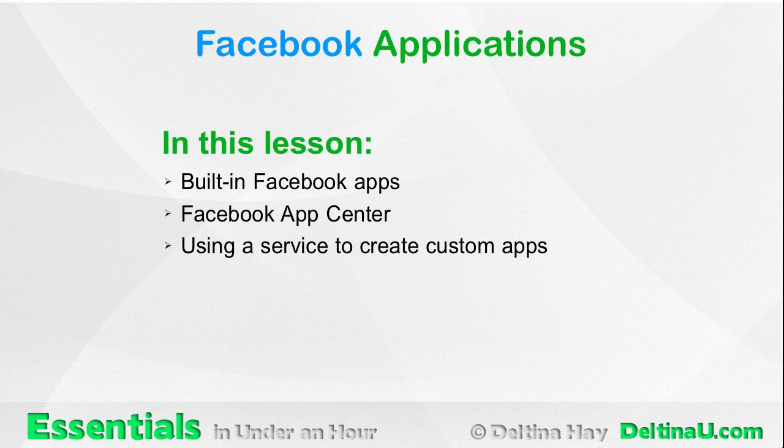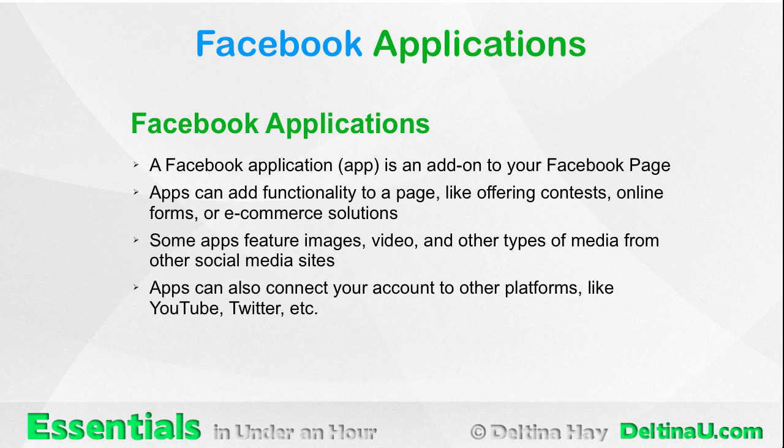First of all, a Facebook application or app is an add-on to your Facebook page. Apps can add functionality to a page, like offering contests, online forms, or e-commerce solutions. Some apps feature images, video, and other types of media from other social media sites. And apps can also connect your account to other platforms like YouTube, Twitter, and so forth.